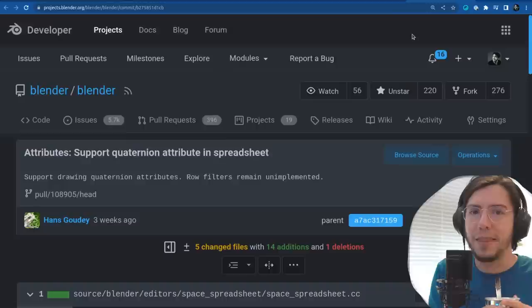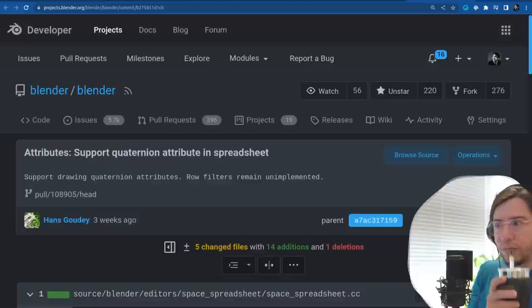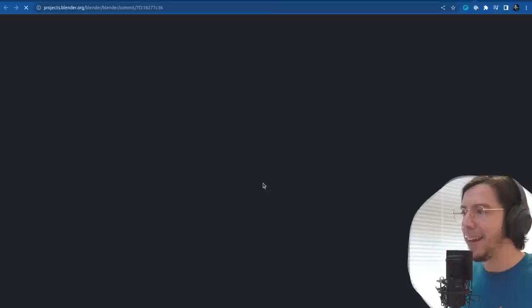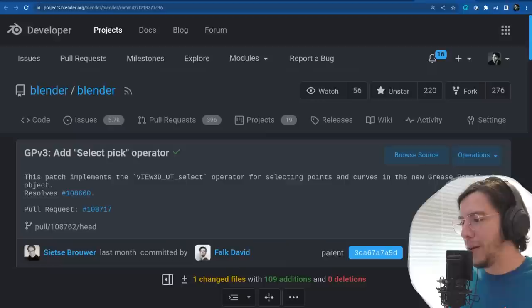It's going to be one of the biggest projects in Blender 4.0 because it's rewriting Grease Pencil from scratch to be more like curves — and that involves so much rewriting. The team has been busy adding selection operators — like the most basic minimum requirements.